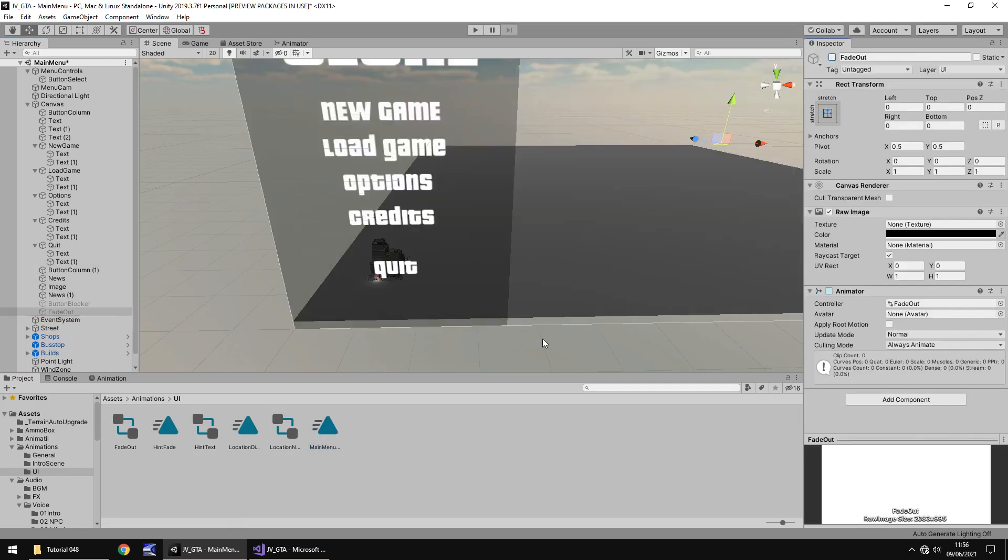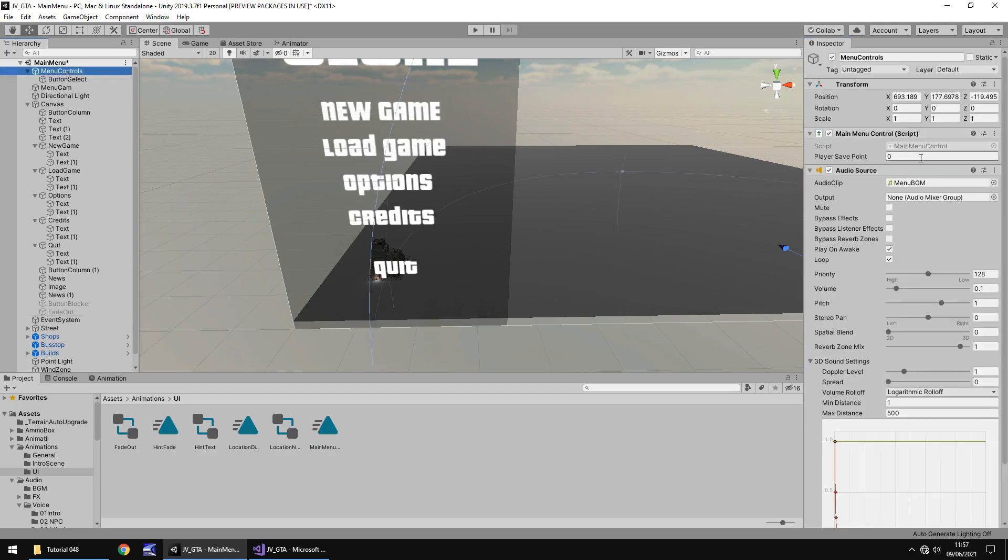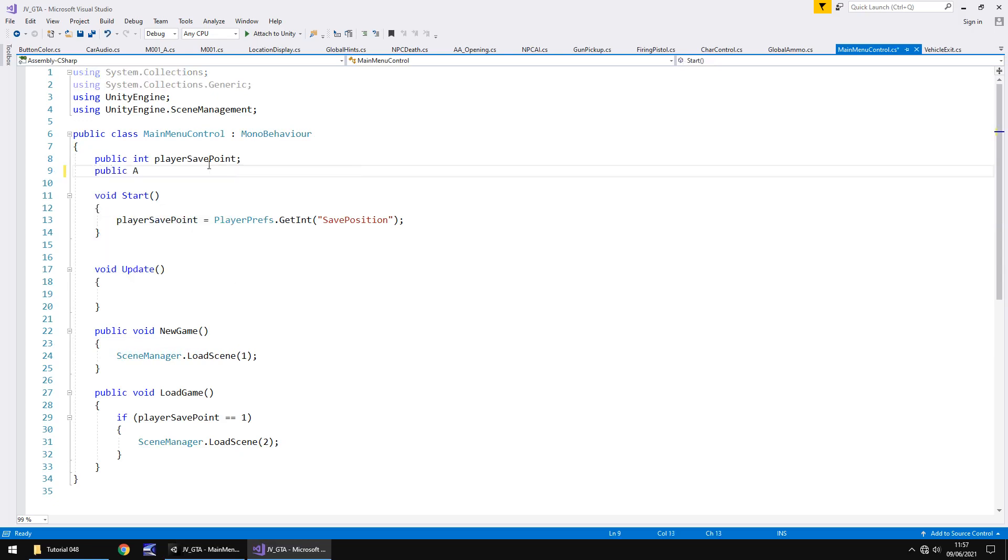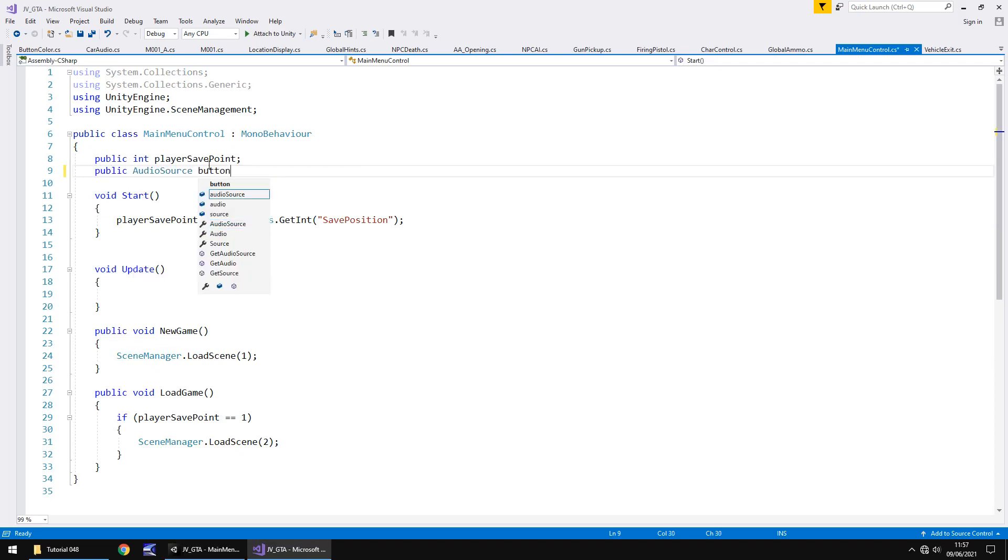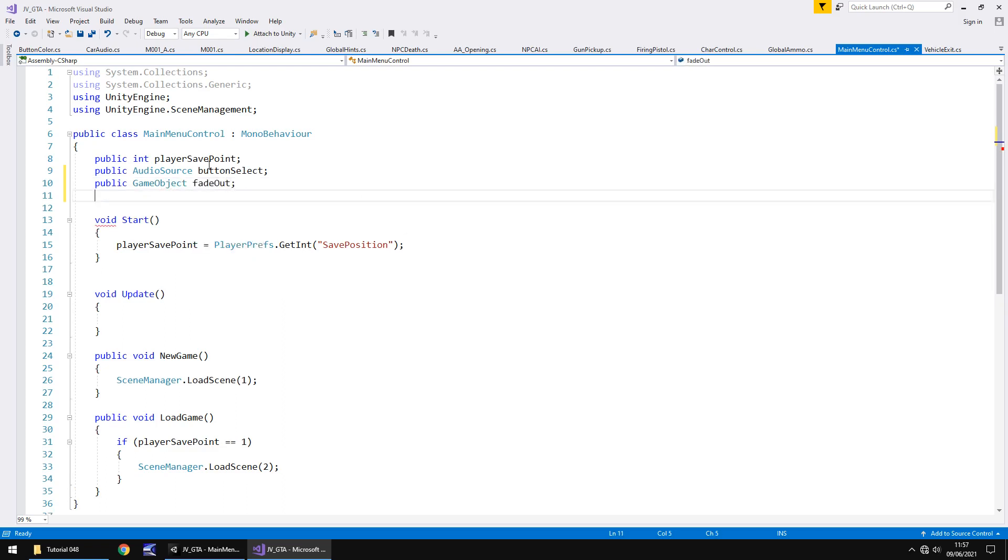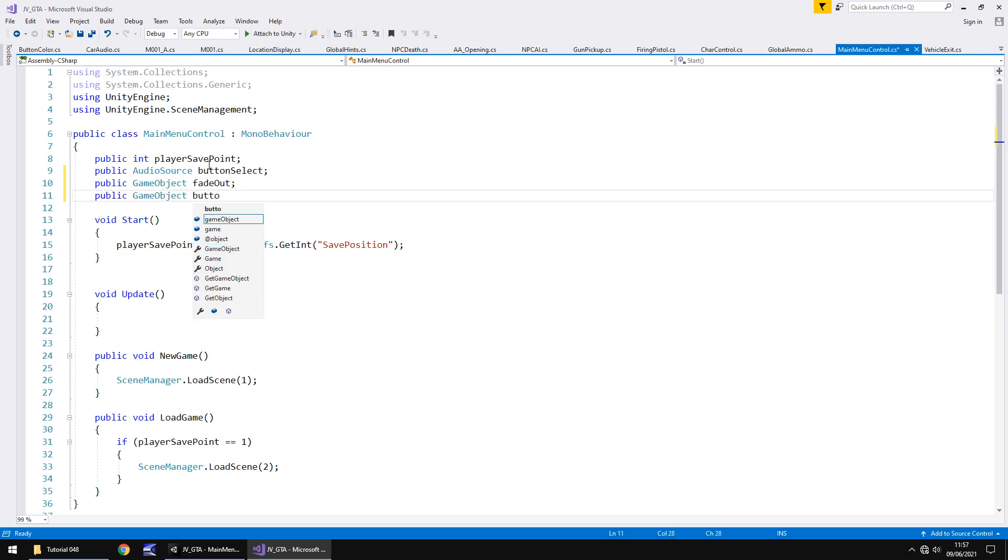So we have everything that we need for the sequence. Let's write that sequence. So that means heading to our menu controls and main menu control. And in here, we need to add in those two extra variables. Sorry, three extra variables. The first one, public audio source button select. Second, public game object, and that's going to be fade out. And finally, public game object button blocker. Like I say, that button blocker is key because it will stop us being able to press other buttons. There's always different ways of doing things in Unity. Well, I like using weird, cool, unique ways of doing things, and this is just so simple to put another UI element on top of those buttons so they cannot be clicked.